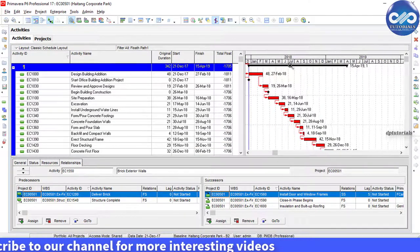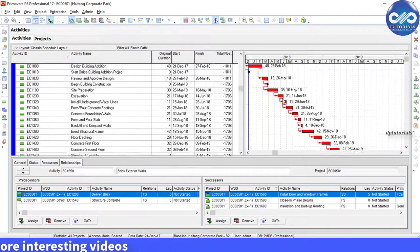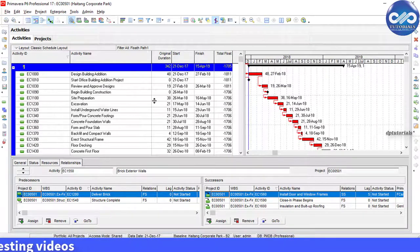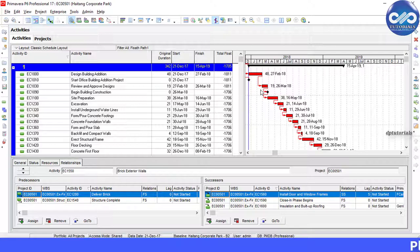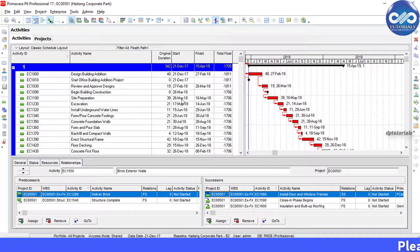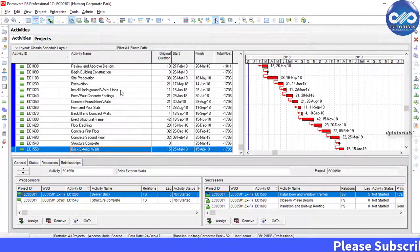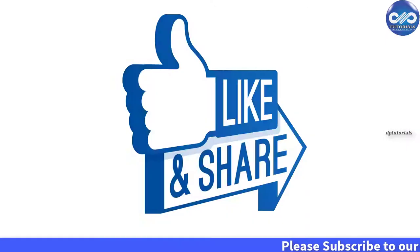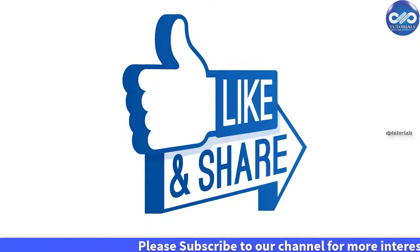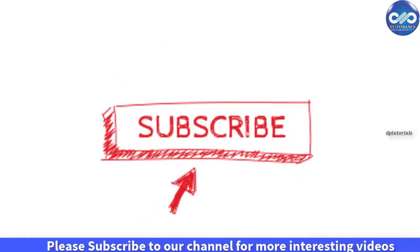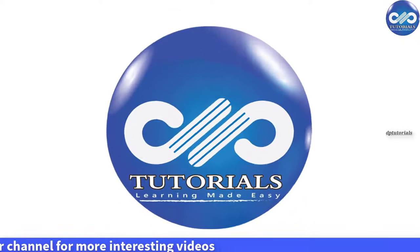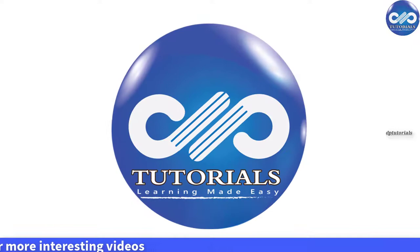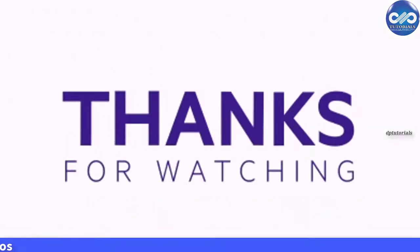So friends, this is all about how to create critical path for any specific activity in Primavera. If you have enjoyed this video tutorial, please do give me a like, share and comment. For further more interesting videos, please do subscribe dbtutorials. Thank you friends. Thanks for watching.